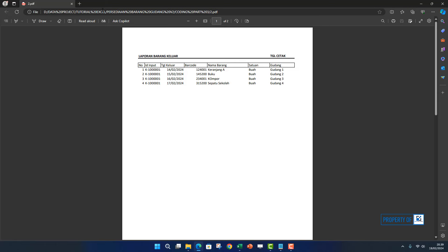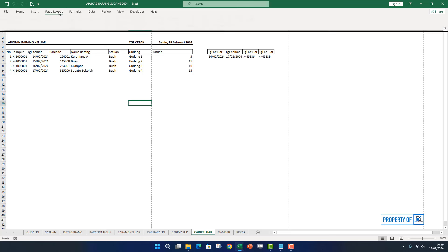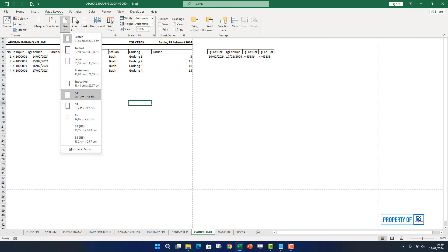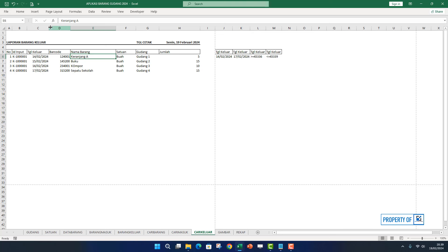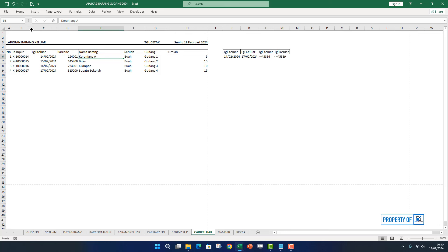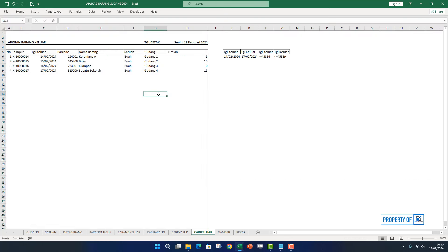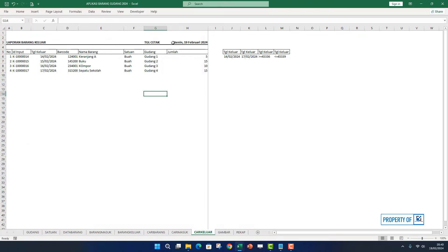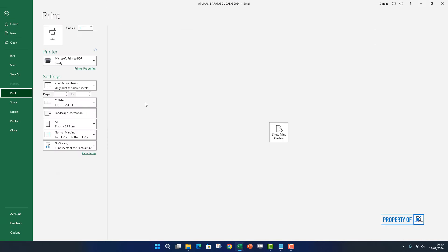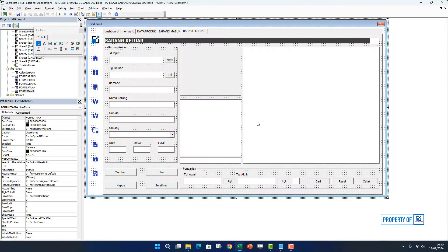Jadi tadi belum kita atur, kita atur dulu untuk layout-nya cari keluar. Di sini pertama kita pilih orientation landscape, kertasnya A4. Nama barang kita panjangin supaya tanda garis putus-putus tepat di pinggir. Tanggal keluar kita panjangin, ID input juga sama kita panjangin. Sudah pas, baru kita block kayak tadi, masuk ke page layout, pilih print area, pilih set print area. Dengan seperti ini kalau kita print lagi nanti harusnya tidak kepotong. Kita simpan dulu. Artinya ini sudah selesai di bagian barang keluar.